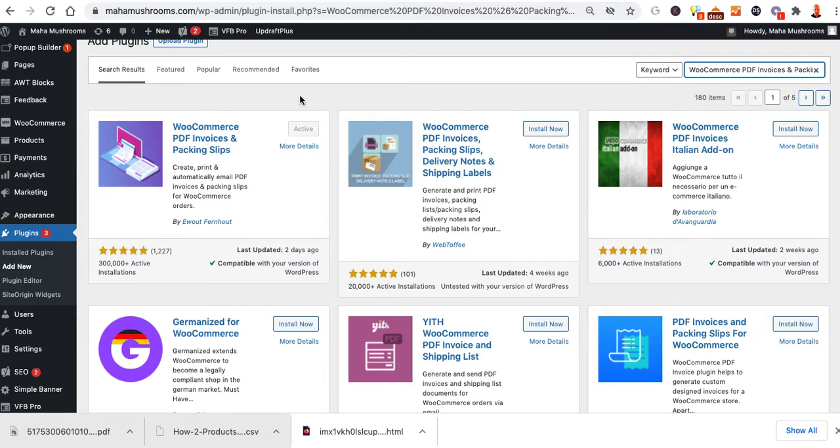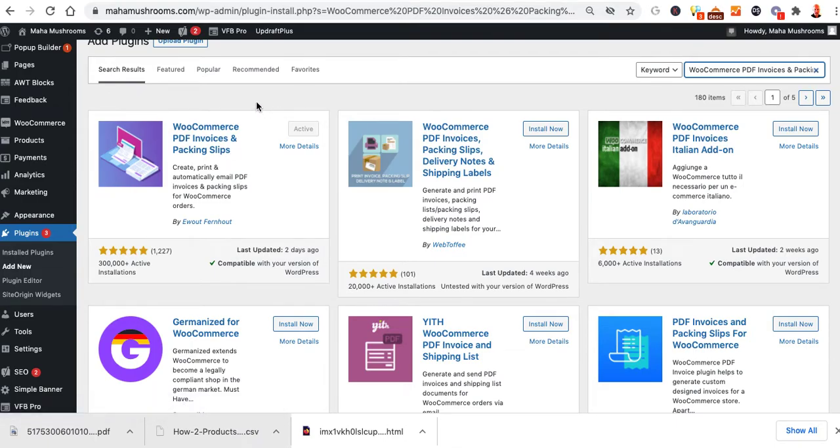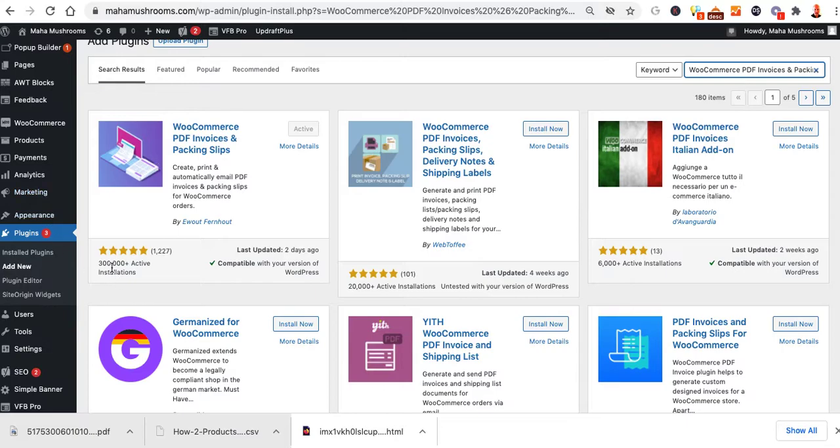All right, so we've already installed this plugin needed to add packing slips to this WooCommerce website. This one got the best reviews, been installed a bunch of times, and it works with our version and all that fun stuff.